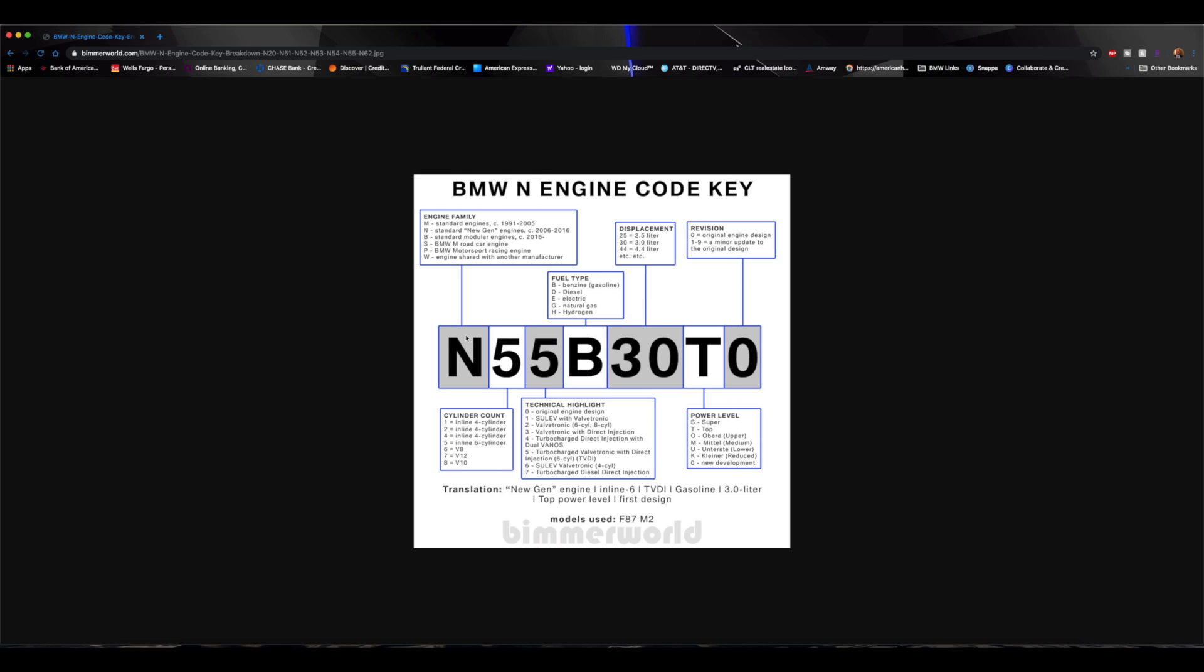So that's why the 2016, those are engines that were created around that time and were given like the B, like the B58, B48, etc.